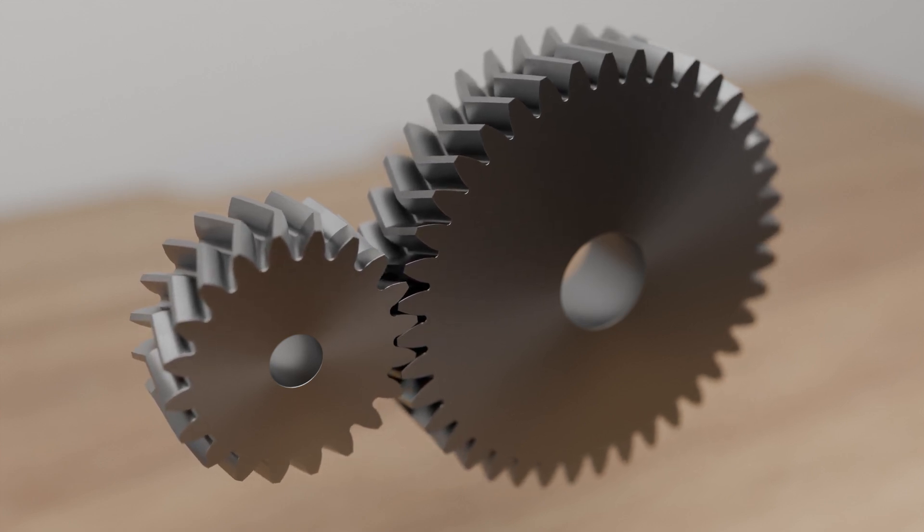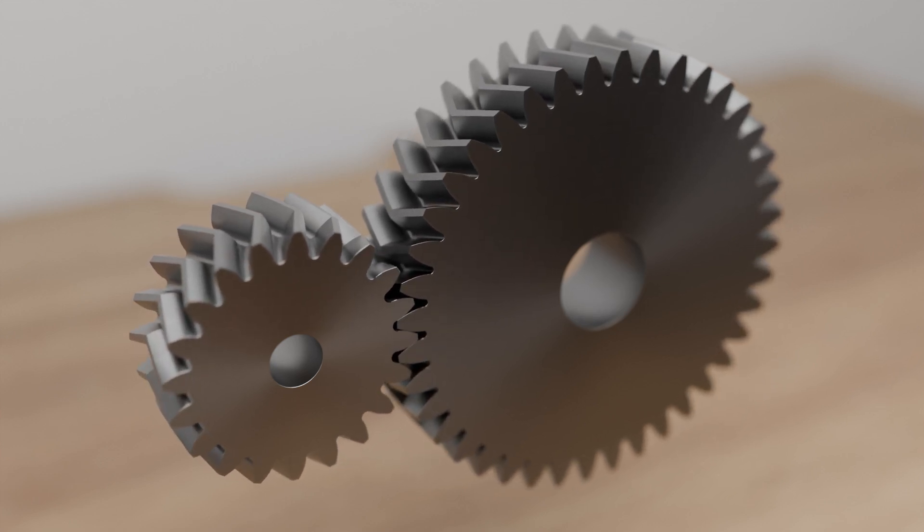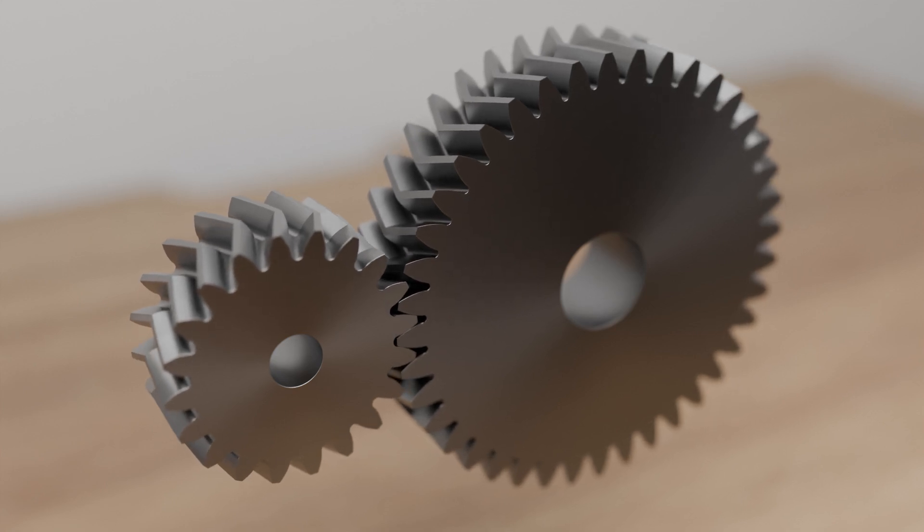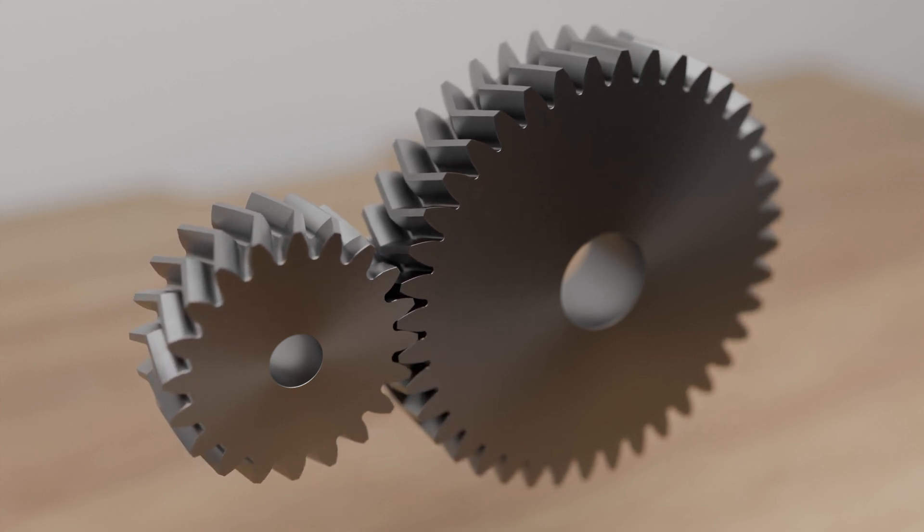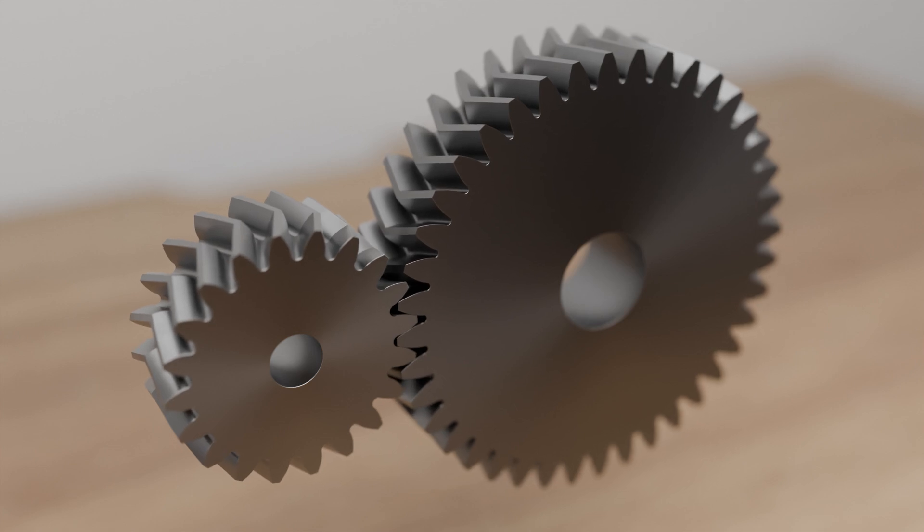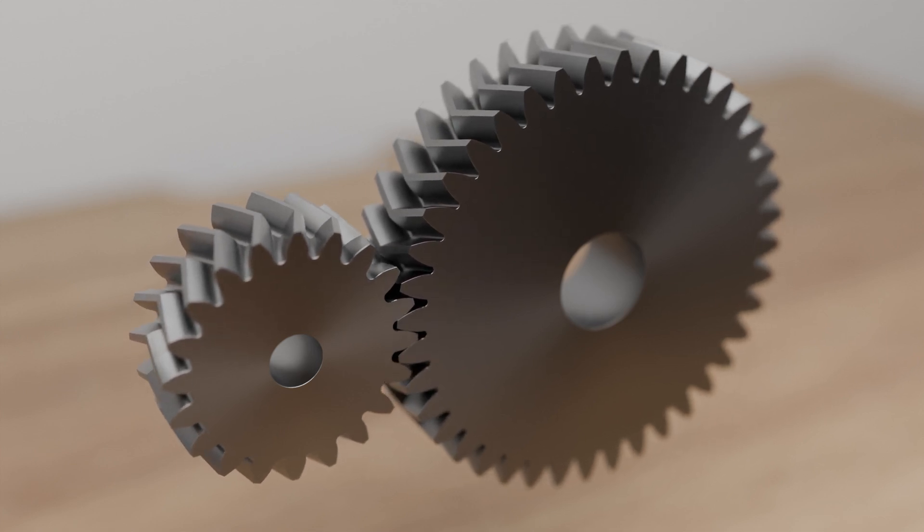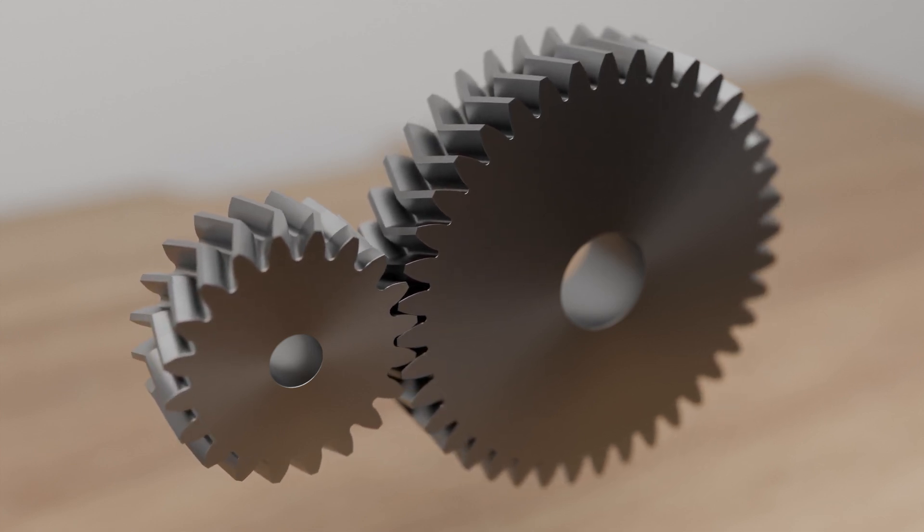Furthermore, subsequent machining of the gearing by grinding is hardly possible due to the poor accessibility. For this reason, double helical gears are often used instead of herringbone gears, as described in more detail in the following.